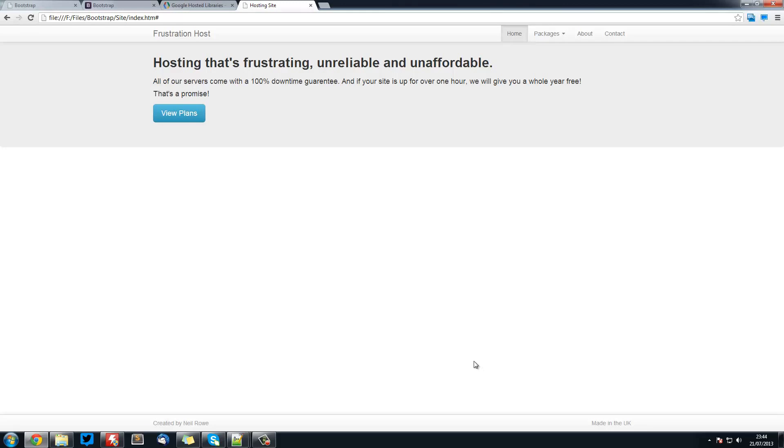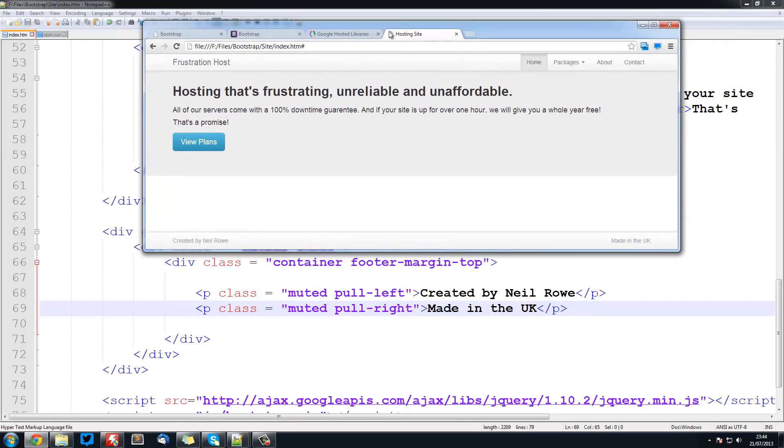Sorry, not the navigation bar, the footer. So that is really simple to make, a sticky footer.